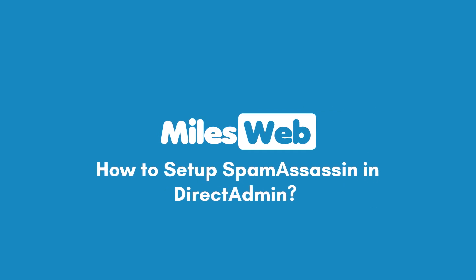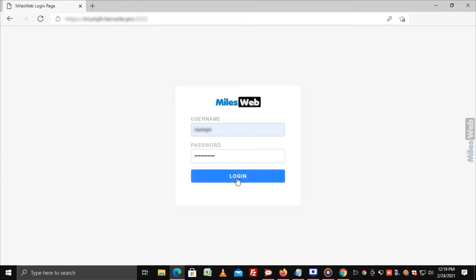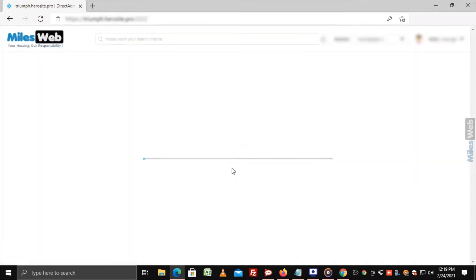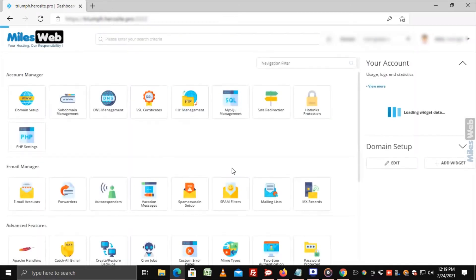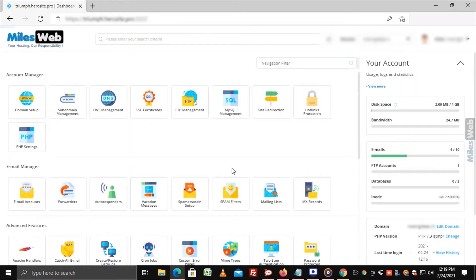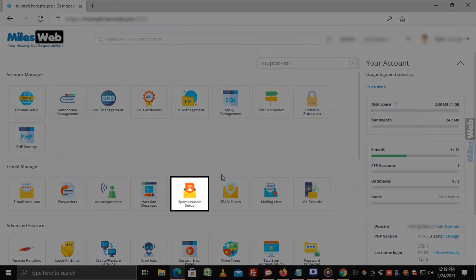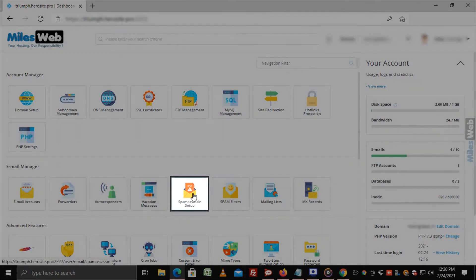How to Setup Spam Assassin in Direct Admin. Login to the Direct Admin Panel, go to Email Manager, and click on Spam Assassin Setup.